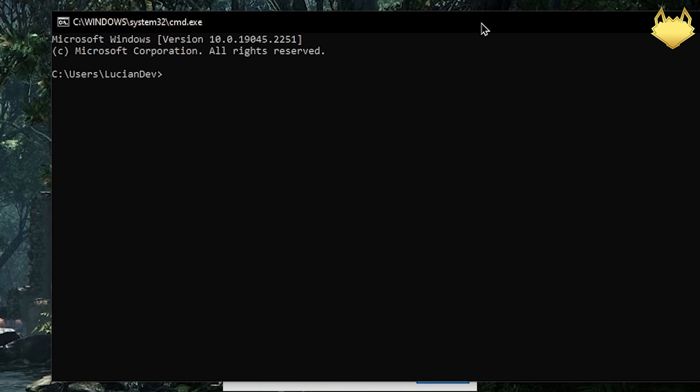How's it going everybody? LucianDev here bringing you another tutorial video. Today's video we're going to be going over how to set up Valheim on Linux.